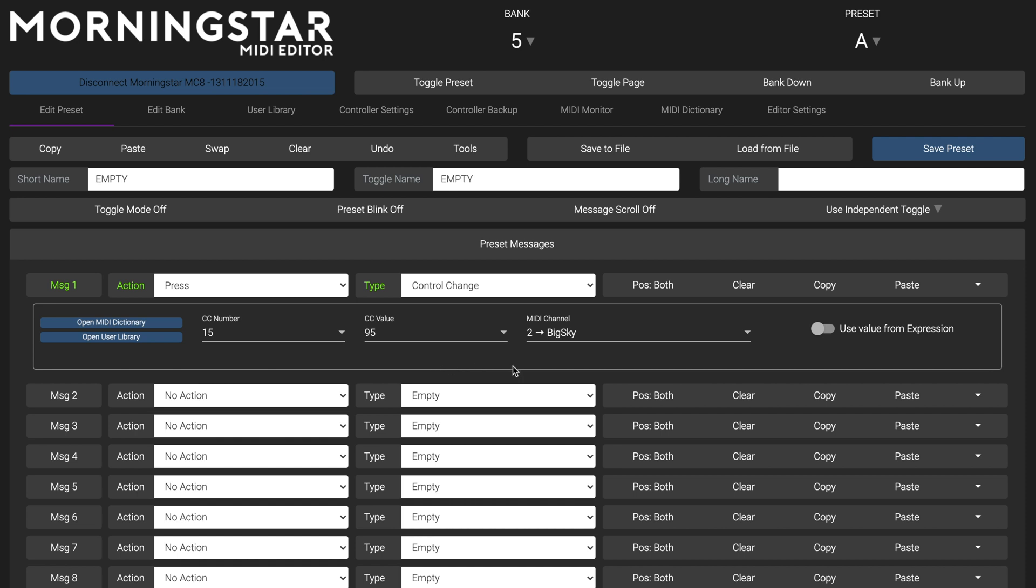But over time you realize that 75% is too wet for your liking, and you want to bring the mix level down to 50% for all your presets. It would be really tedious if you had to go into every preset on your MIDI controller to change the CC value for this particular MIDI message.